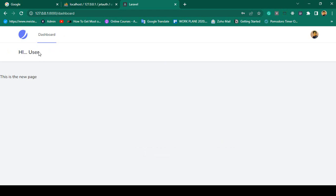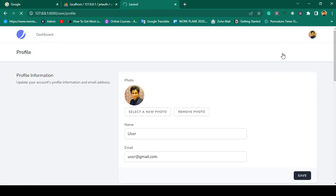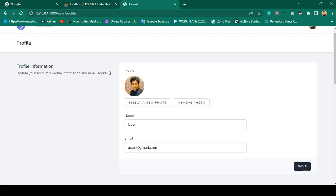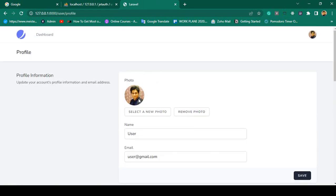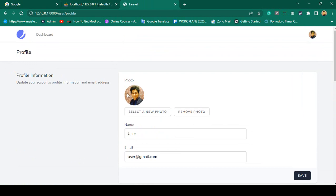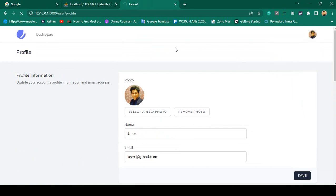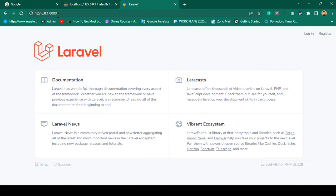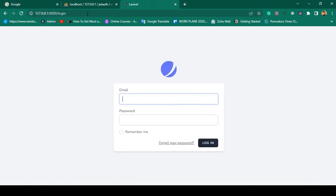You are now successfully able to log in, and you can see it displays 'Hi User'. It shows which user is logged in — the logged-in username. Also, from here if you want to upload some images, there is a profile section. I will also show you how to upload profile images with a live example.